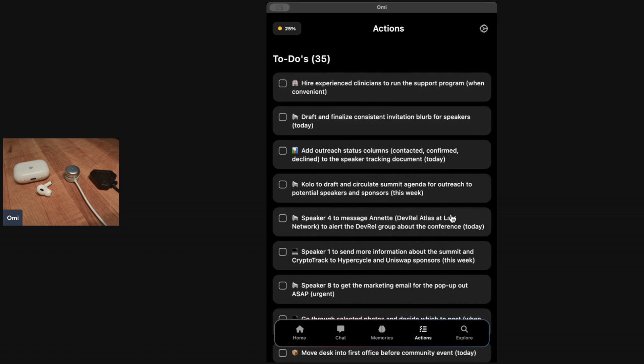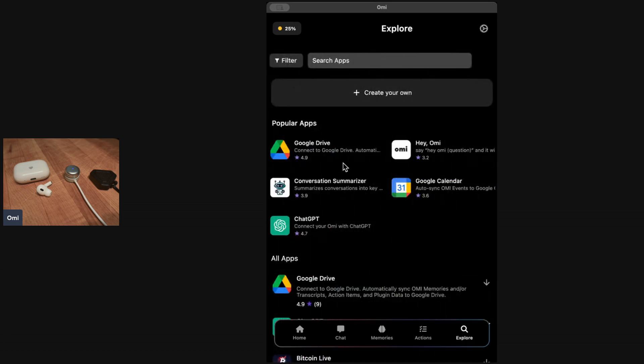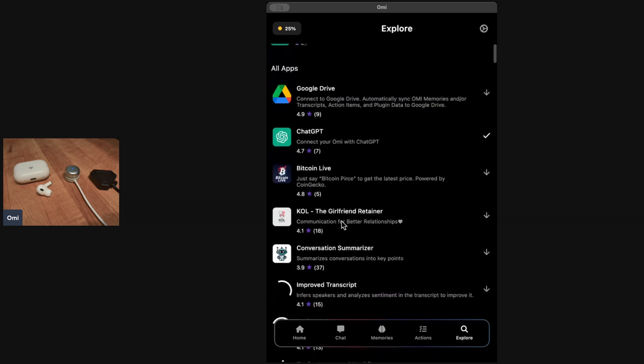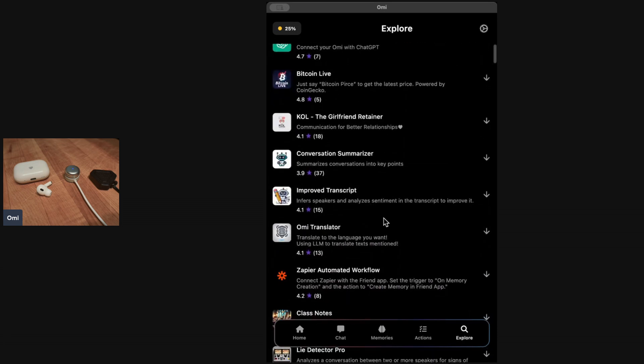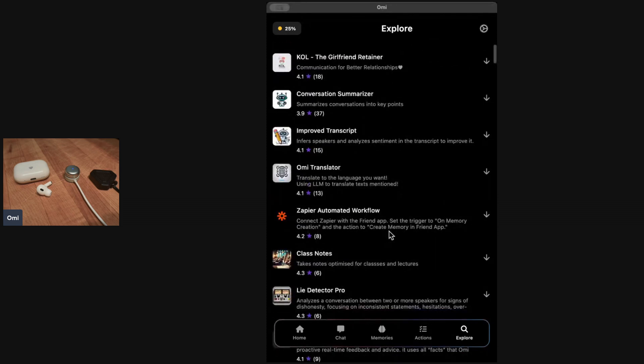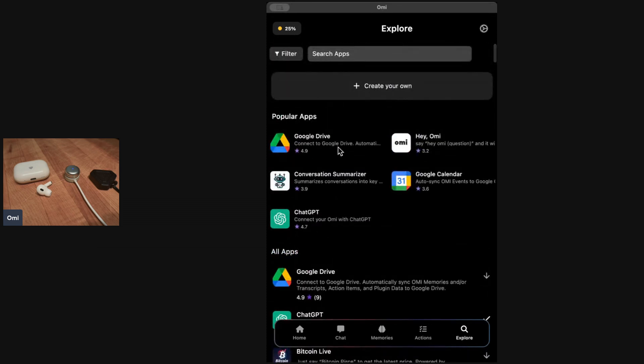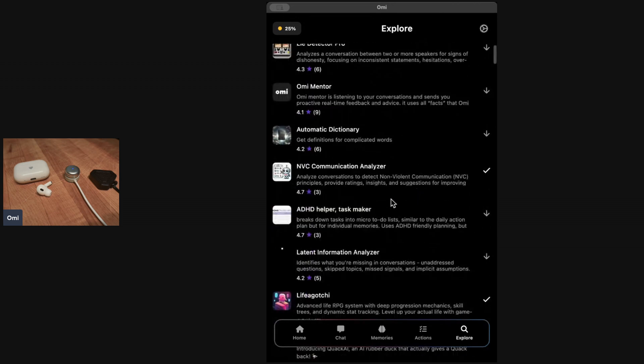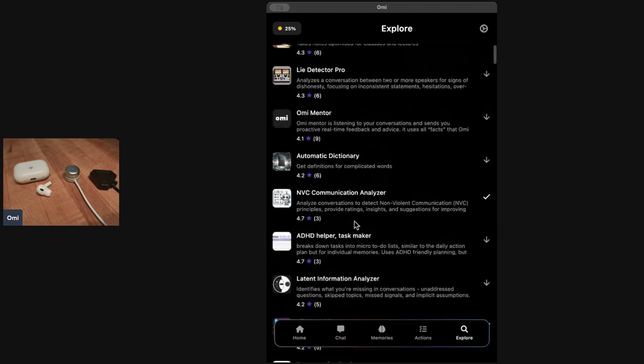You might want to build your own app on top of this or you might want to look for other cool features that others have already built. You can go to the explore page and you can see there's connection for Zapier, there's a connection for Google Drive, Google Calendar lets you automatically add things to your calendar. You have an ADHD helper which helps you break down tasks into micro to-do lists.